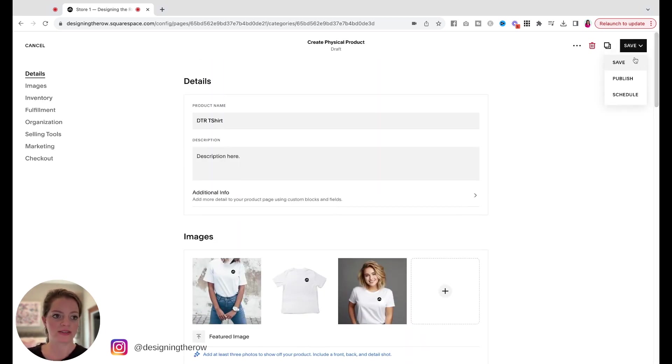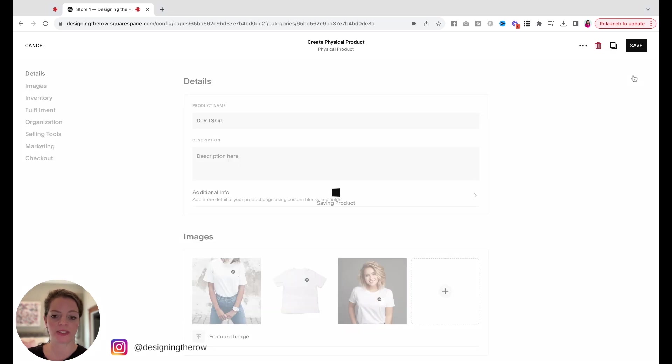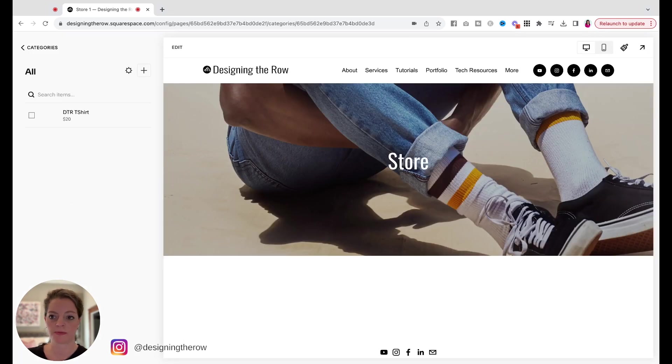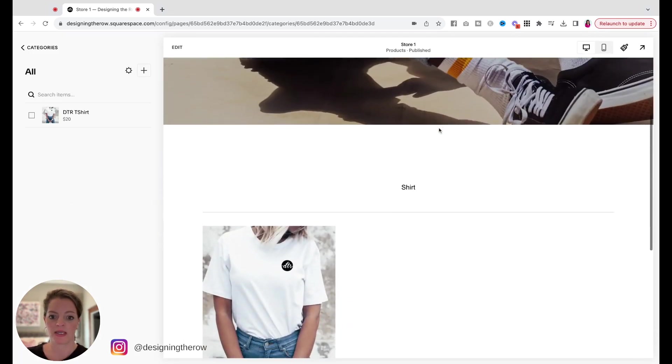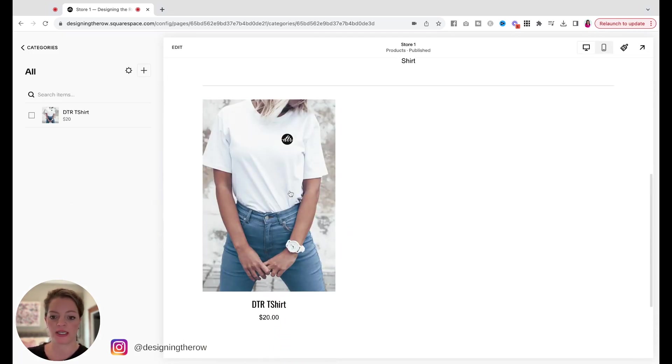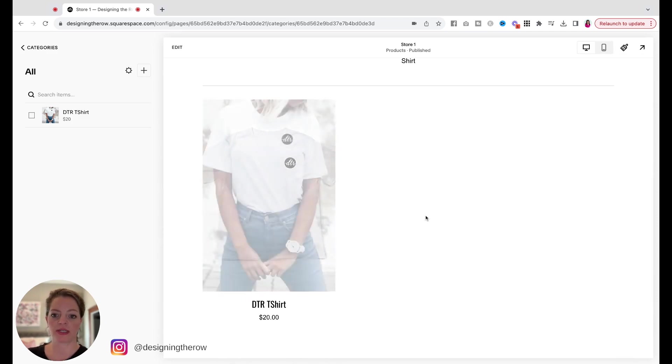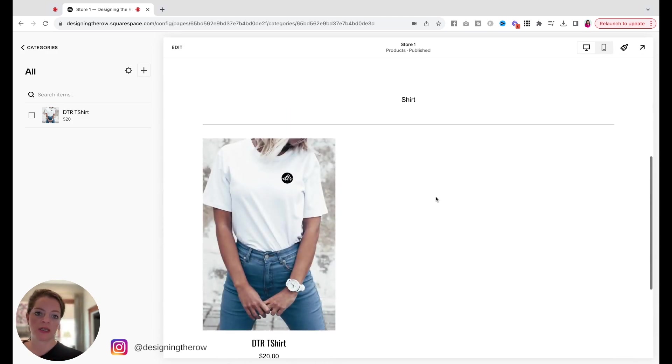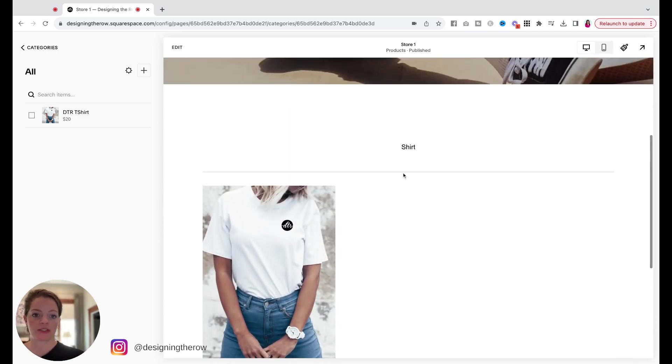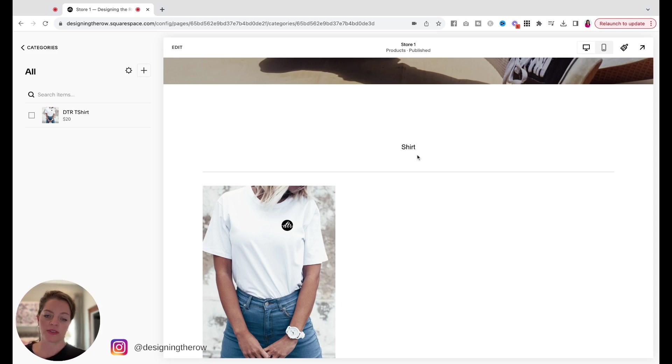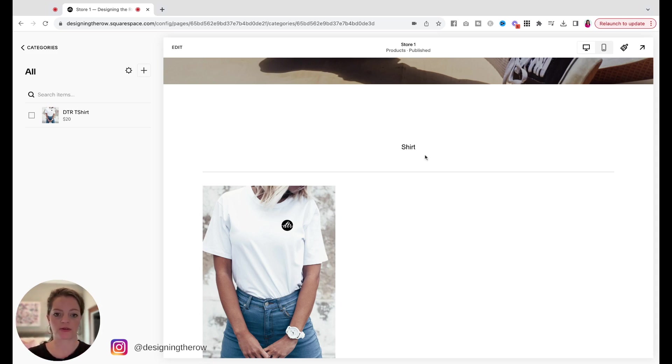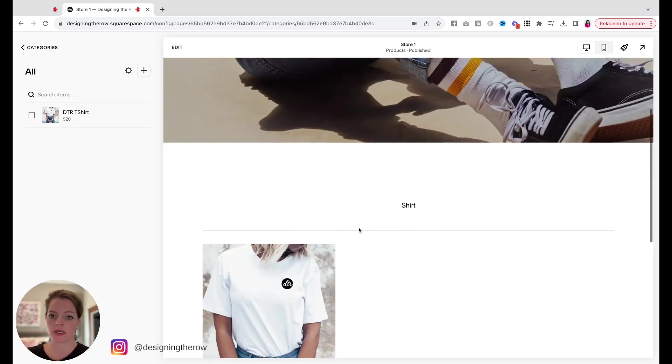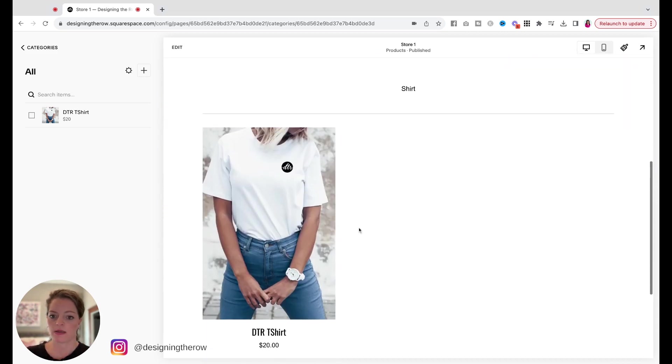We've got all our details in. I'm going to hit publish. And now you can see the shirt here has been added to my store. It says shirt right here because I added a category, so as I add categories, those will be shown here across the top of this page.